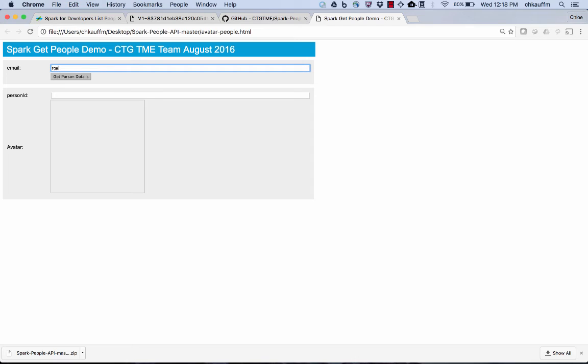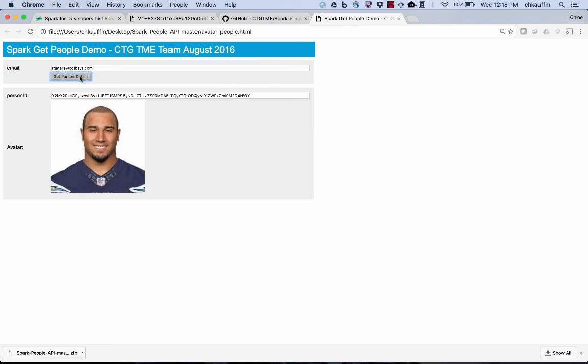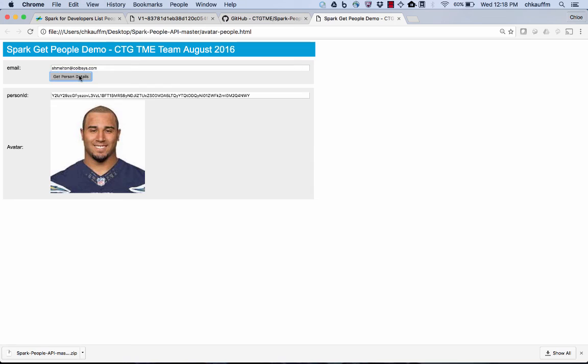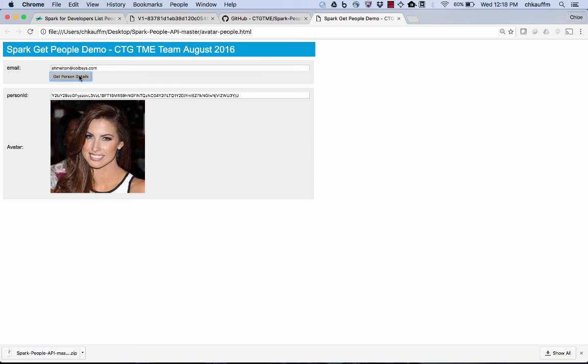So like I showed previously, we'll go ahead and enter rgatters. And there we go. We see their alphanumeric person ID and their avatar image. I can also enter a handful of other users as long as they're in my organization, or I've recently had a Spark conversation with them. I'll be able to grab their details.